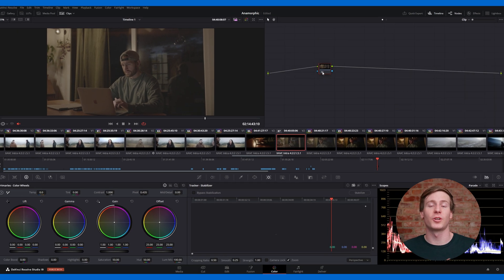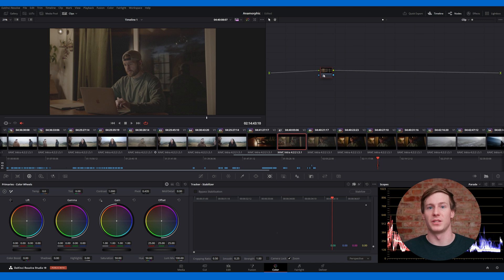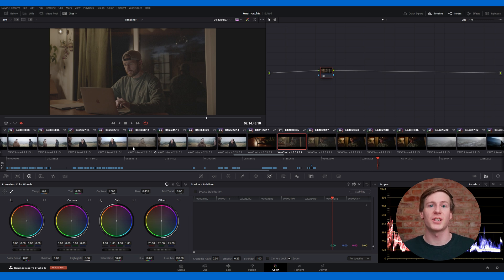In this example, we'll start with a log image, which has a washed-out gray and desaturated look. This is intentional, as shooting in log provides more flexibility for color correction in post-production.